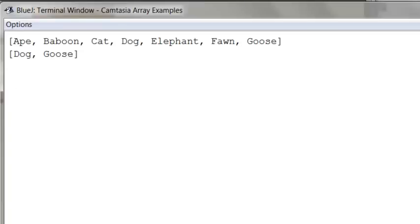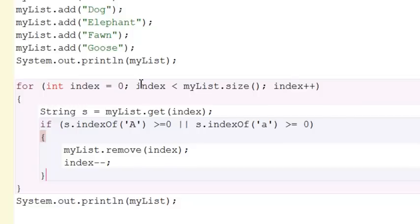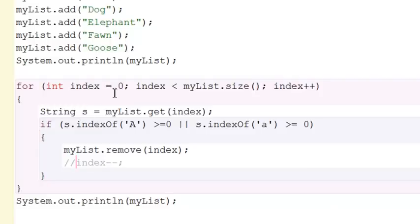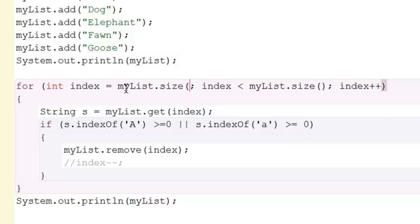There's another way you can manage this problem, which is a little more elegant. This is kind of what people start out doing, but if you iterate backwards through the array, let's comment this out. Another way to do this is to say index equals myList.size. Now we want this to be a legal index, so we have to subtract one.